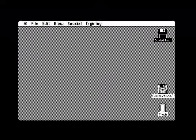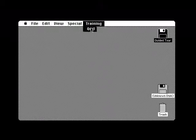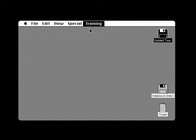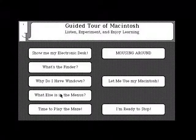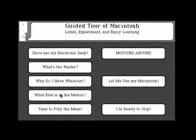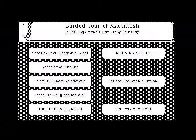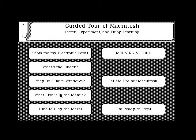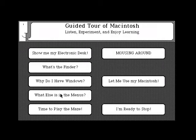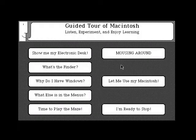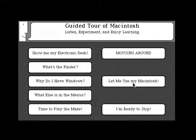We'll quit this part of the tour now and go back to the guided tour screen so that you can do just that. If you would like to practice what you've learned, please click on Let Me Use My Macintosh.